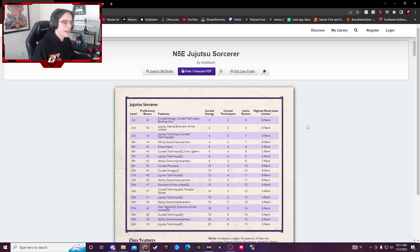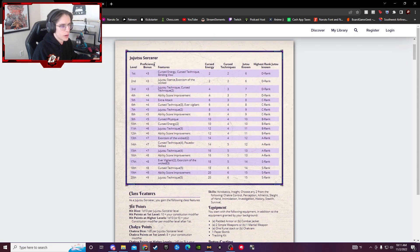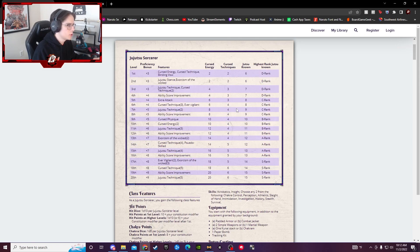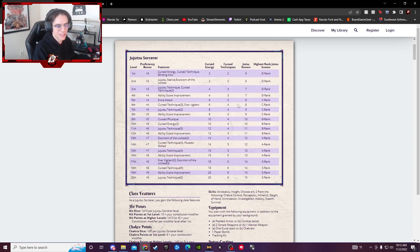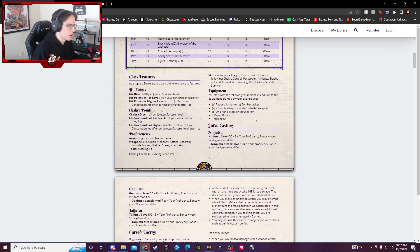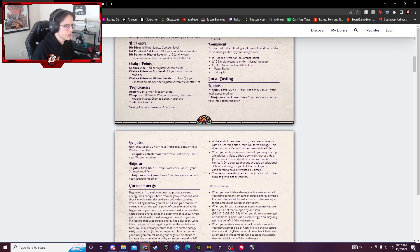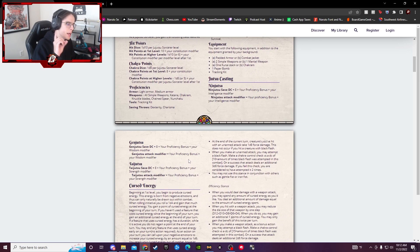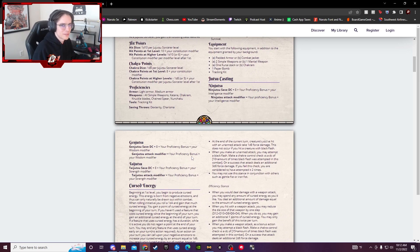So with your basic stuff here, off-rip, it's pretty much all the same. Proficiency bonus is the same, Jujutsu's the same, Cursed Energy and Techniques are part of the class that we'll talk about later. Your features, equipment, and all that are pretty much the same. Your Jutsu casting saves, all that stuff the same. But where it gets real fun is the actual class stuff.